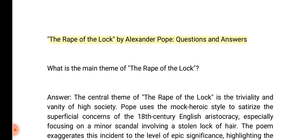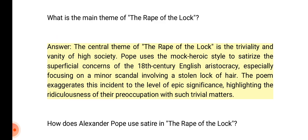The Rape of the Lock by Alexander Pope: questions and answers. What is the main theme of the Rape of the Lock? Answer: The central theme is the triviality and vanity of high society. Pope uses the mock heroic style to satirize the superficial concerns of the 18th century English aristocracy, focusing on a minor scandal involving a stolen lock of hair, exaggerating it to epic significance.